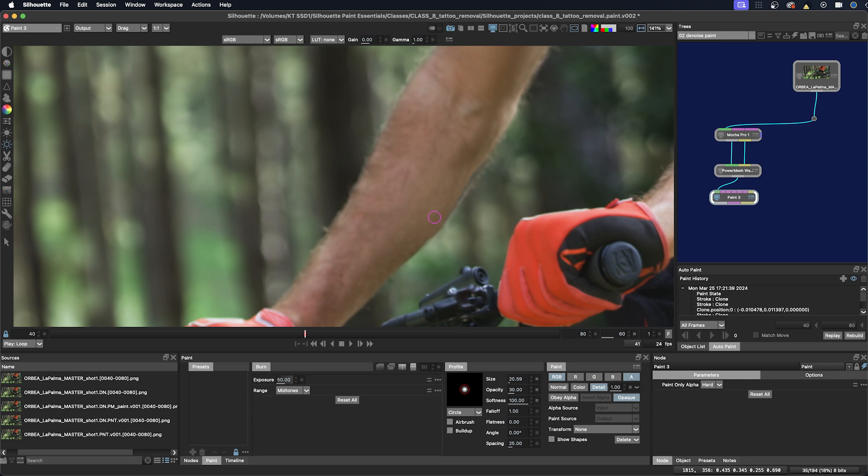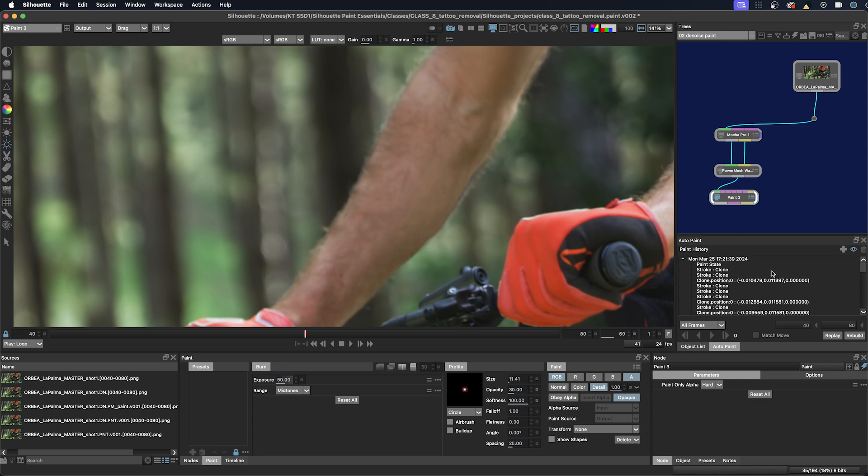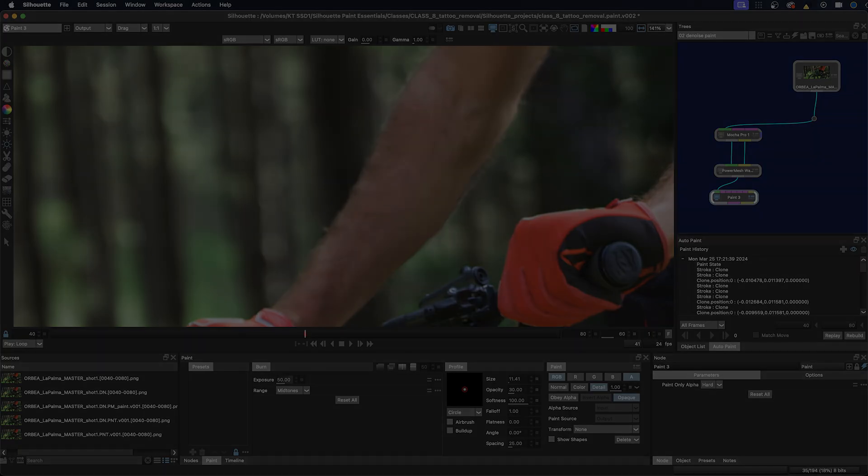And even with the burn tool. So then I have a bunch of paint strokes here. I can apply with the auto paint.